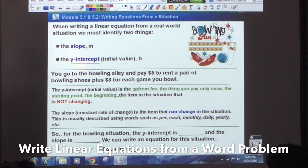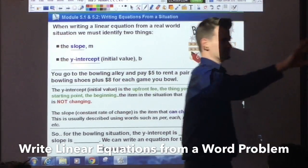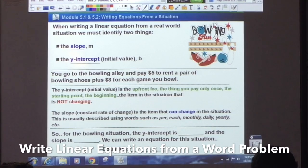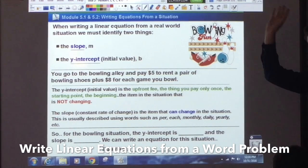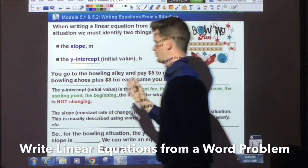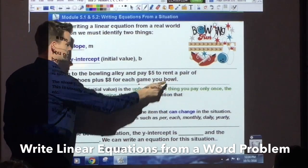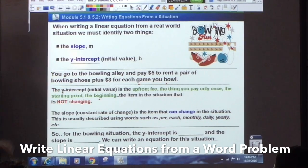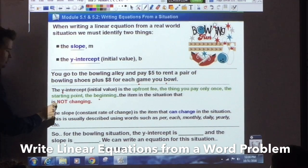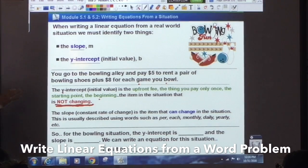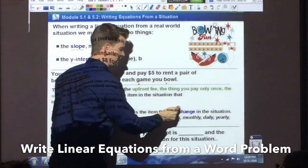Think about this: you go to the bowling alley. You pay five dollars to rent a pair of shoes, and it's eight dollars per game. One of those numbers is the slope, one of those numbers is the y-intercept. The y-intercept, also known as the initial value, is the upfront fee — the thing you pay only once, the starting point, the item in the situation that will not change no matter what. The slope, also known as the constant rate of change, is the item that can change in a situation.